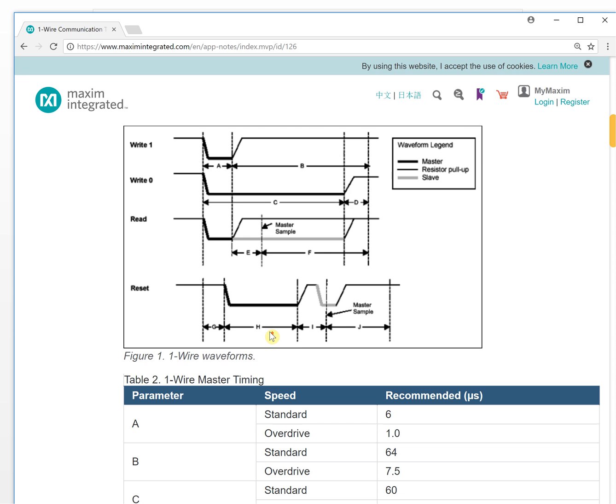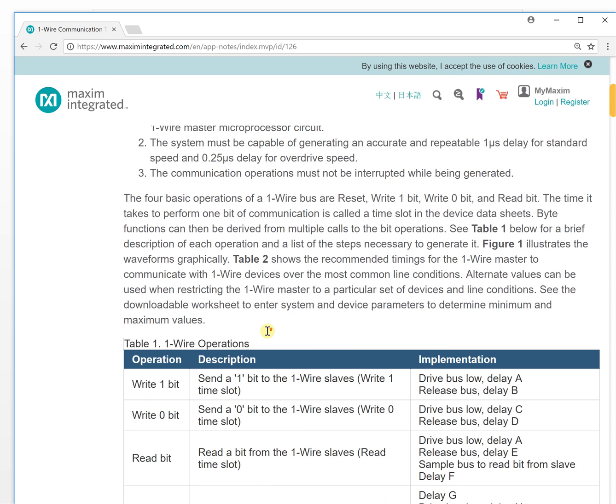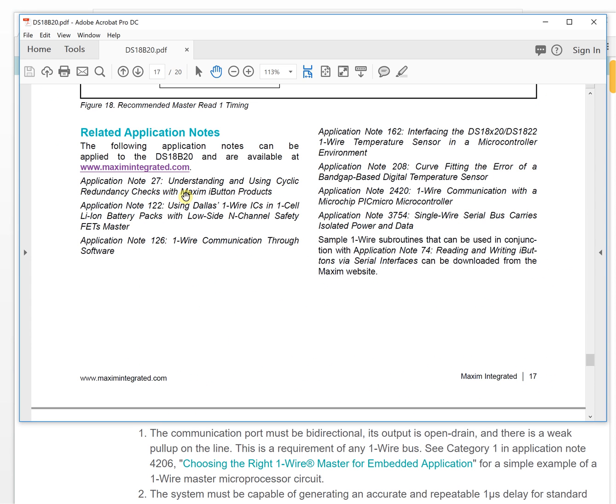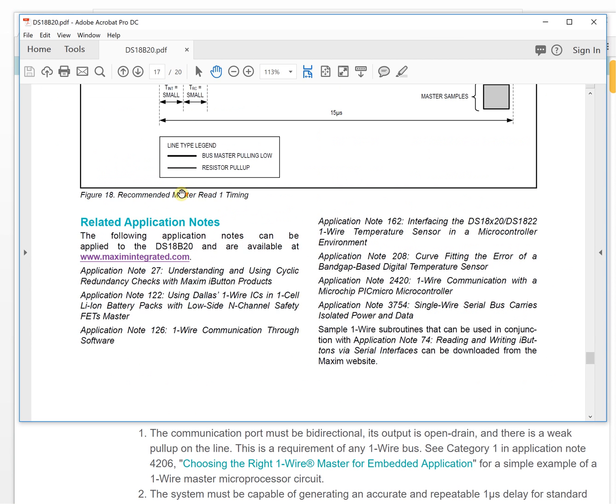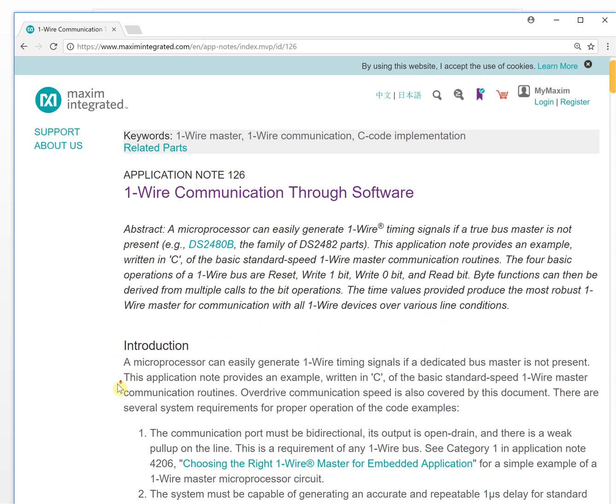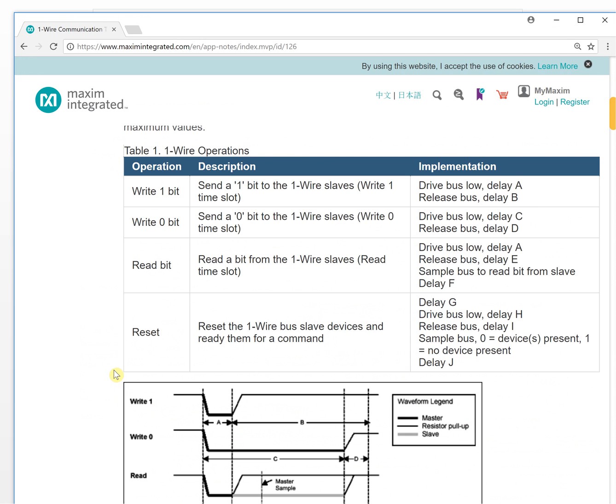This is the first thing - finding this document is much better than the datasheet description. The second thing: